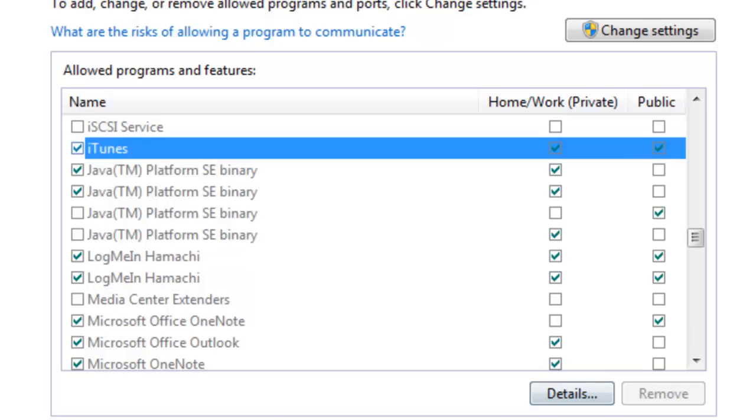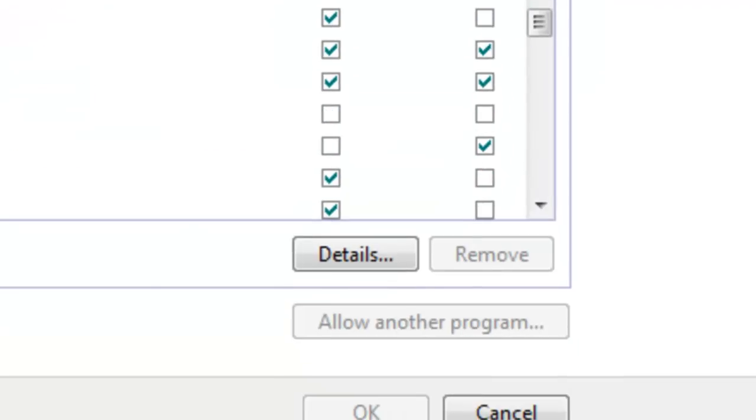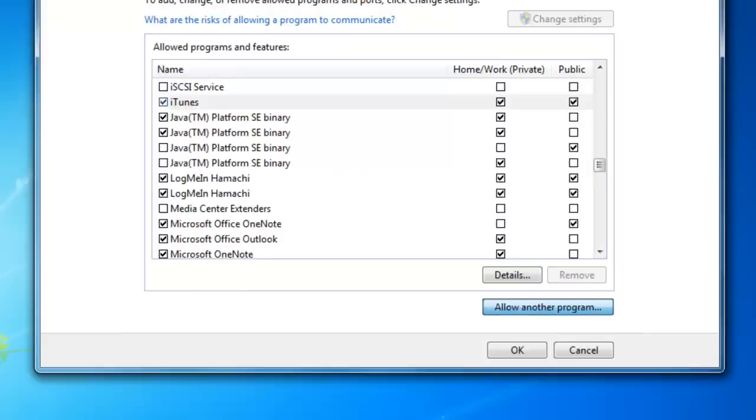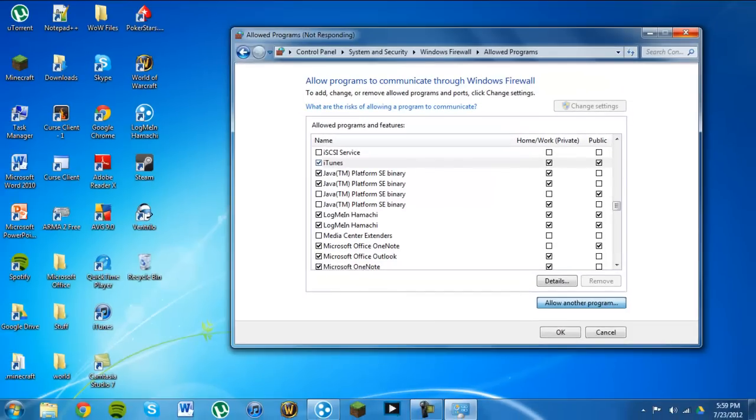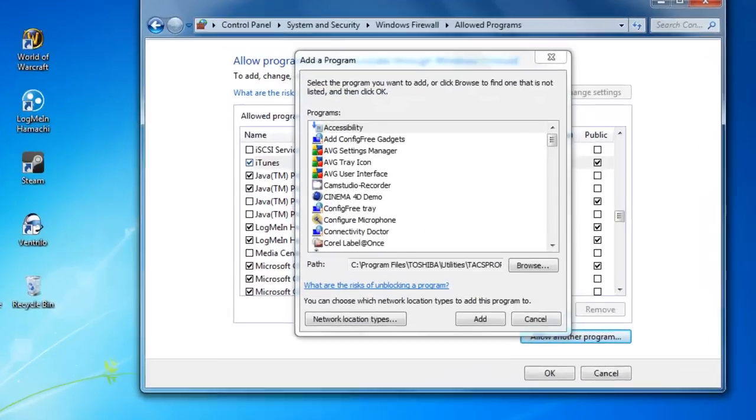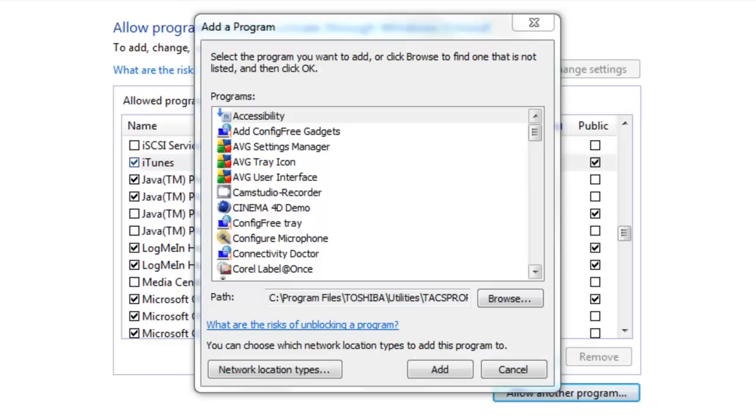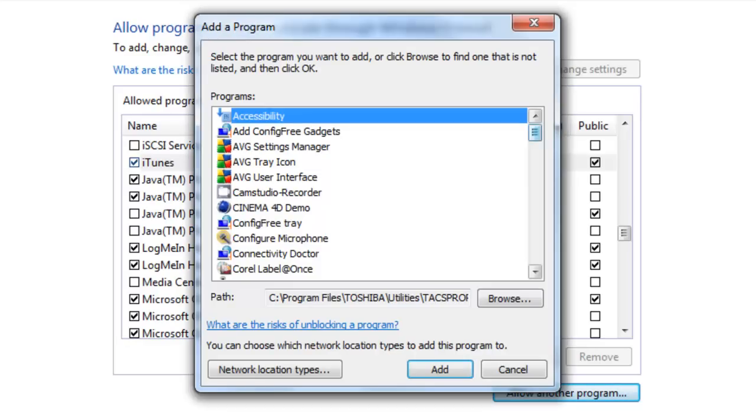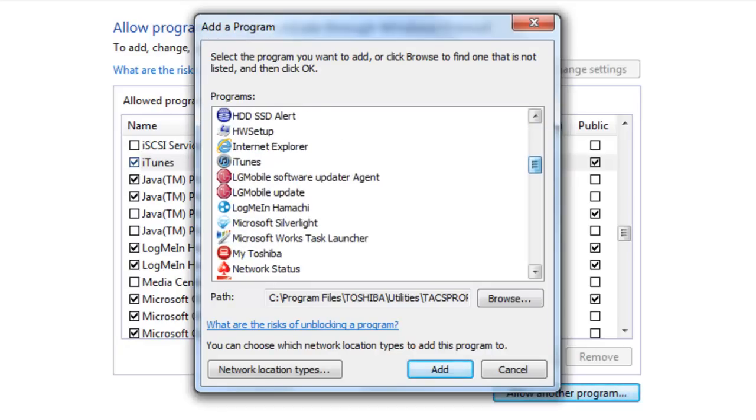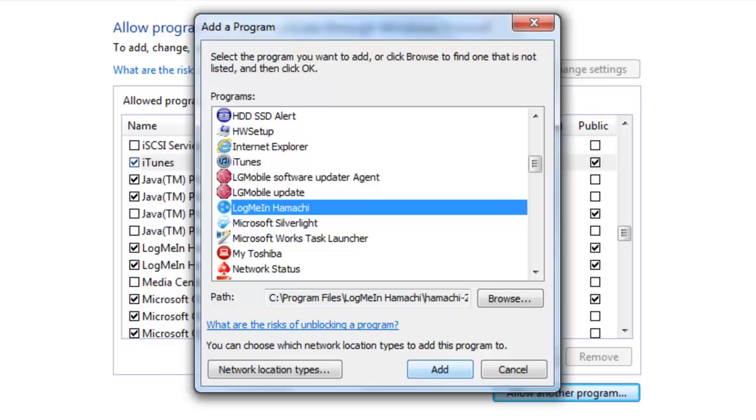change settings, and you click allow another program. Wait for it to load. So once this is up, it'll be under LogMeIn Hamachi, you just click it, click add, and that is it.